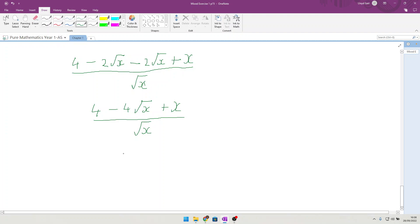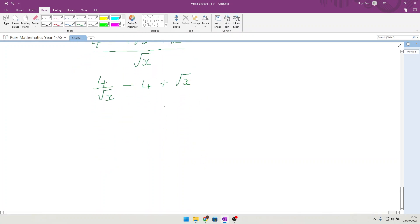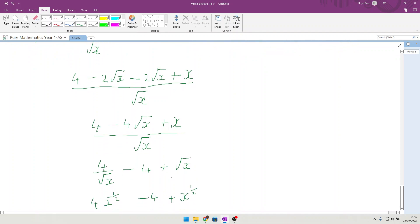Splitting the fraction: 4 divided by root x, minus 4, and x divided by root x gives root x. Writing root x as x to the half, and 4 divided by root x as 4x to the minus half, we get 4x to the minus half minus 4 plus x to the half. That confirms the required result.